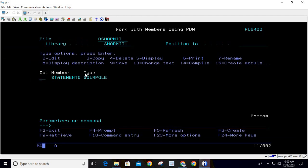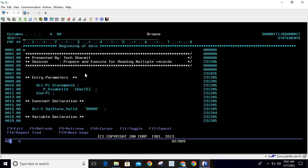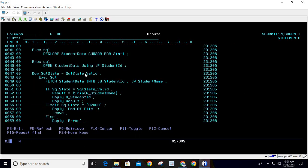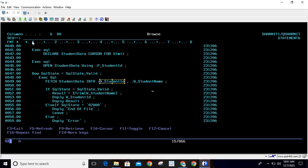If you are fetching more than two columns, use a data structure as the host variable at the time of fetching. That will save lines of code — instead of passing multiple variables, just pass one data structure name and define all subfields inside it corresponding to the columns you are fetching from the query.